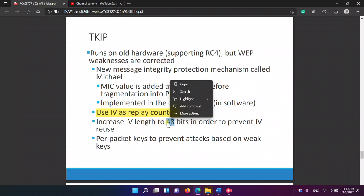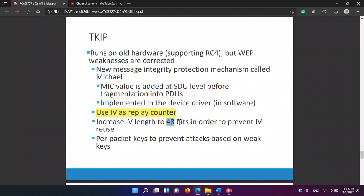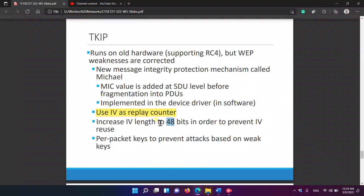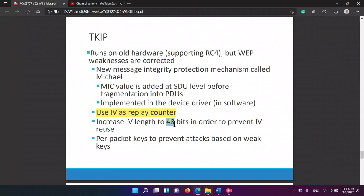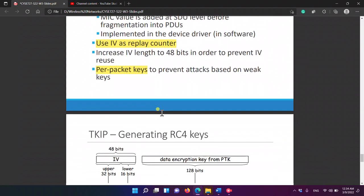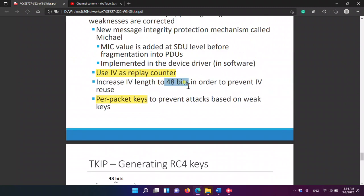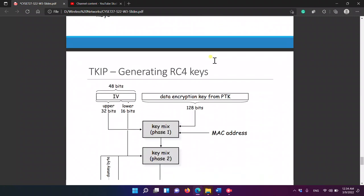We increase the IV length to 48 bits — much longer than before — removing the issue of small-size IV to prevent IV reuse. 2 to the power of 48 is an enormous number; no one can listen to traffic and analyze that amount of data. Per-packet keys are used to prevent attacks based on weak keys. Session keys are also used.